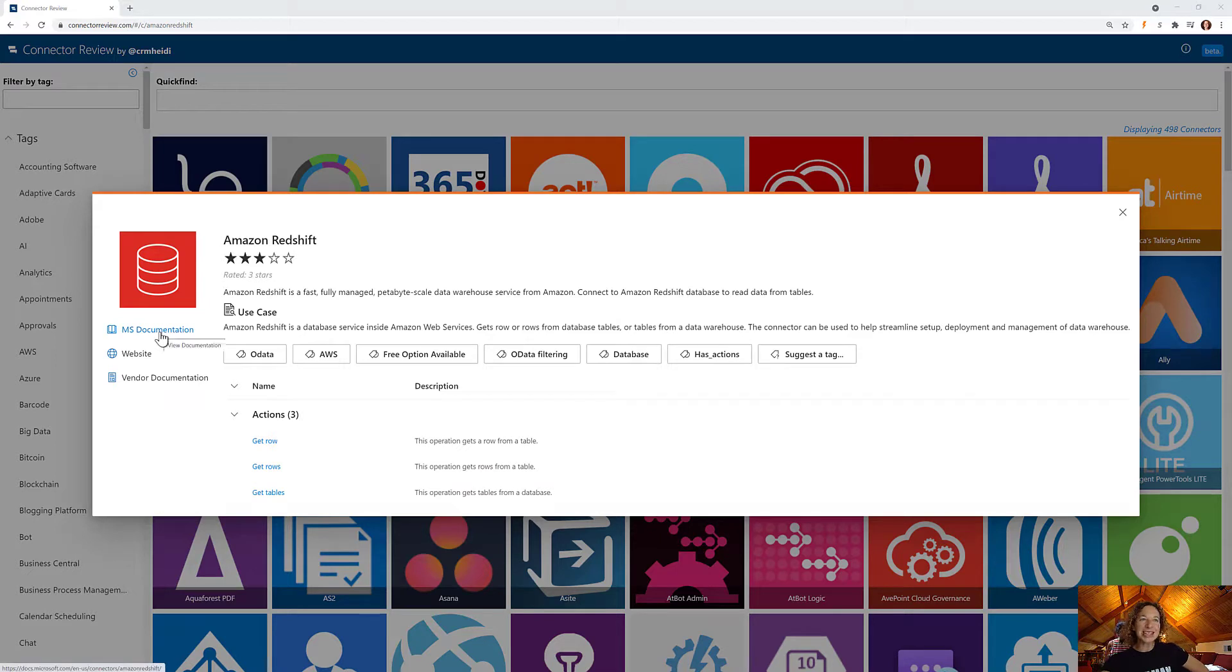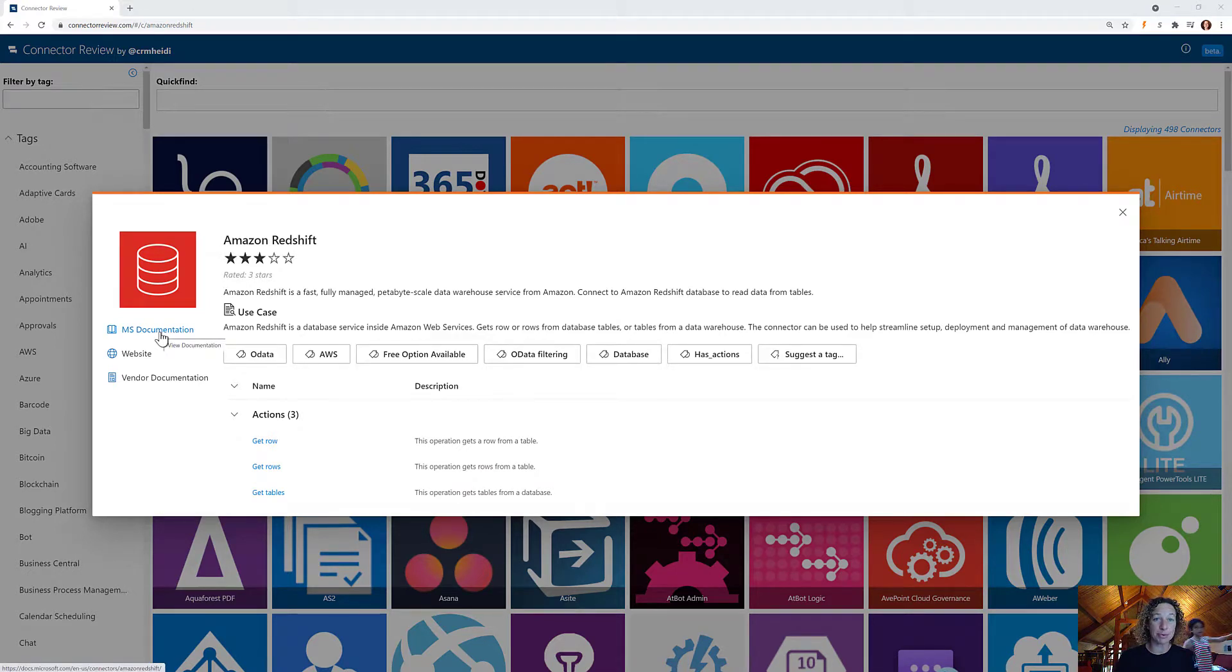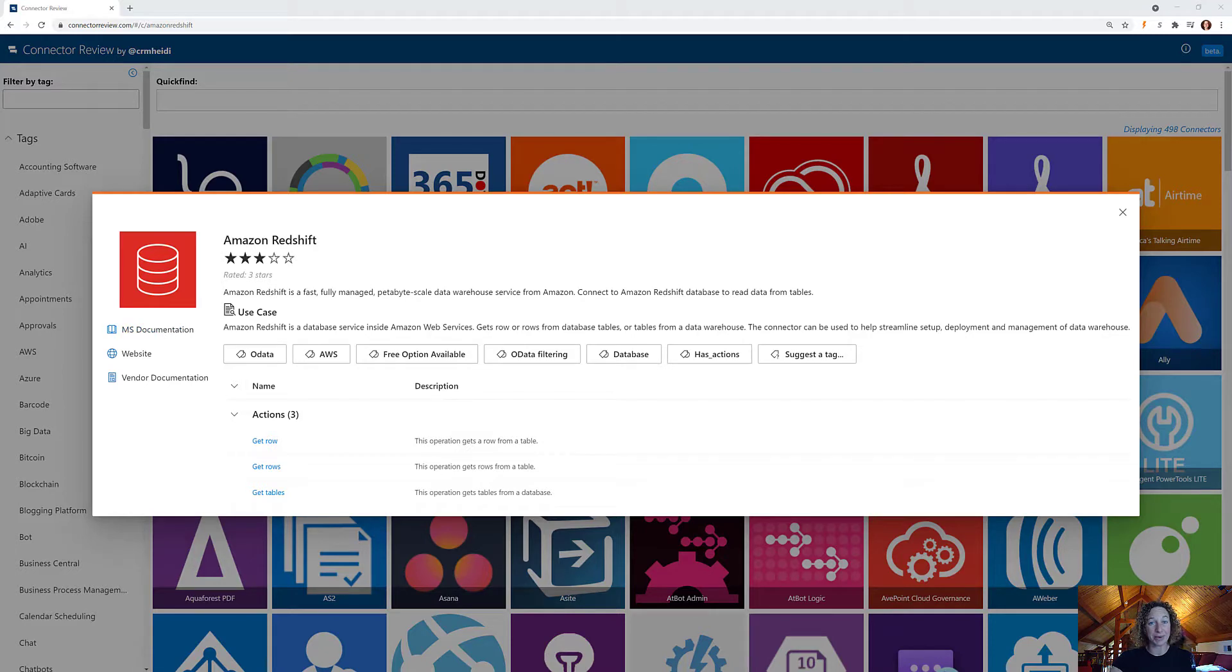So those three actions could be used to help you streamline the setup, deployment, and management of your data warehouse and then just to manage the data itself.